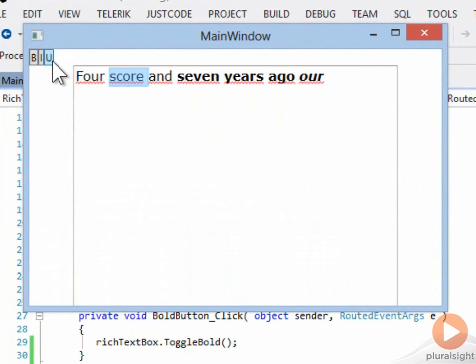And we can underline as well with the underline button. So you can see that we can pretty easily set up a UI to interact with the rich text box.